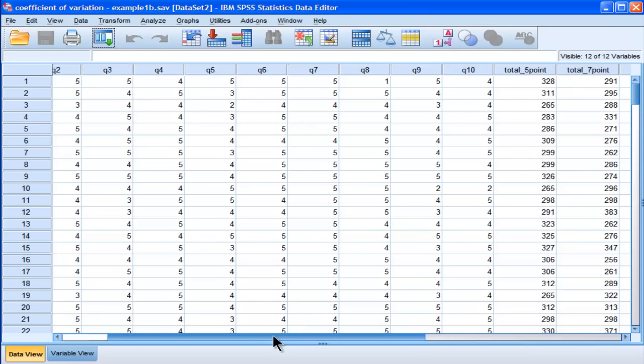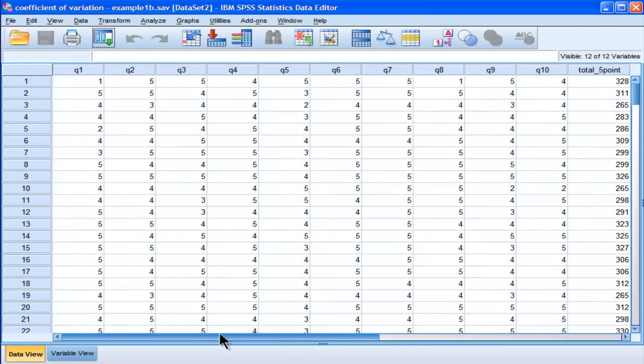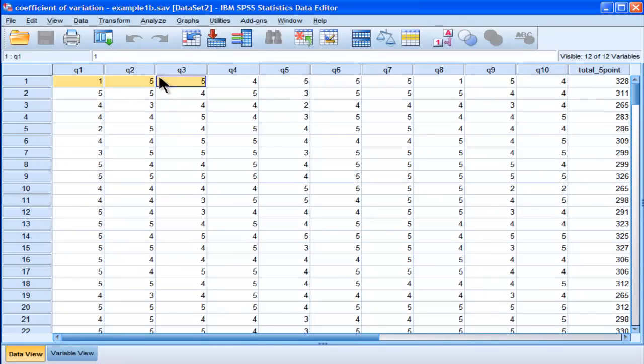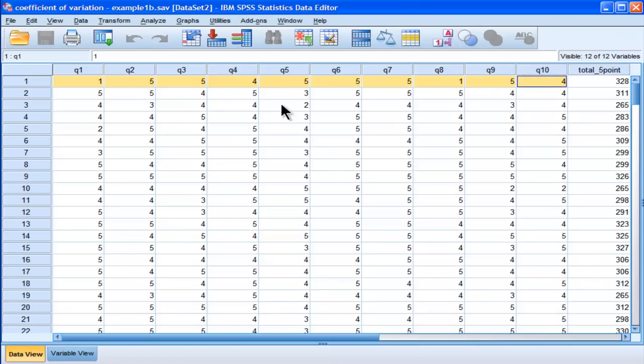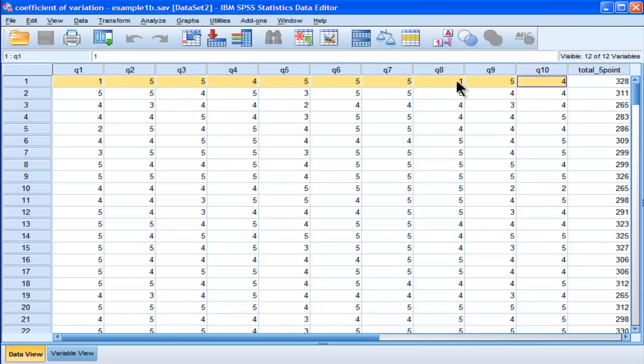In the first case, I'm going to demonstrate how to calculate a coefficient of variation for each case. So, in this example, there are ten items, and each person has responded to the ten items, so each person would have their own mean and standard deviation. So, how would we calculate the coefficient of variation for case one and case two, three, etc.? So, that's one instance of analyzing data via the coefficient of variation.